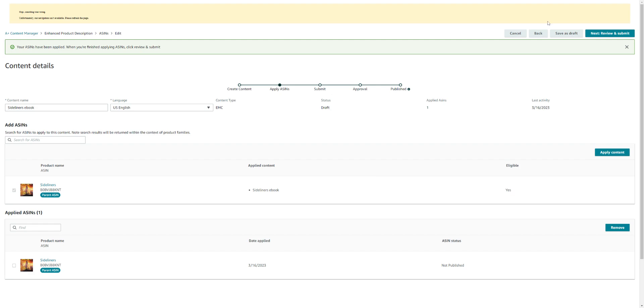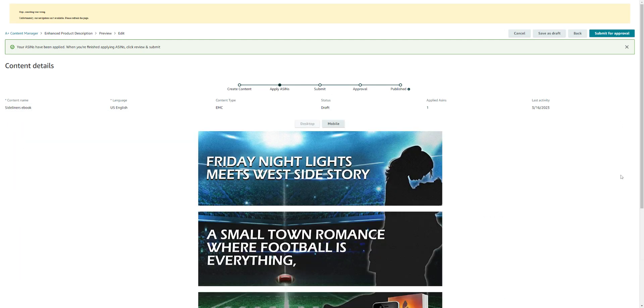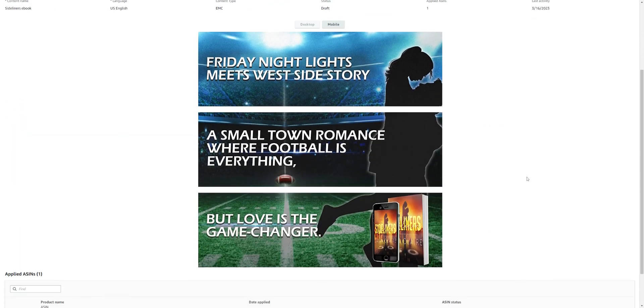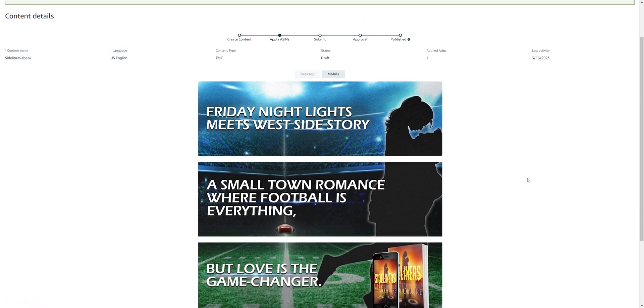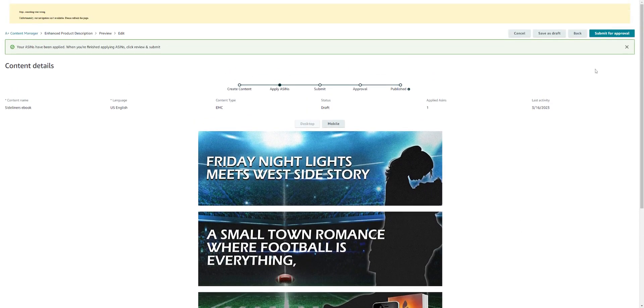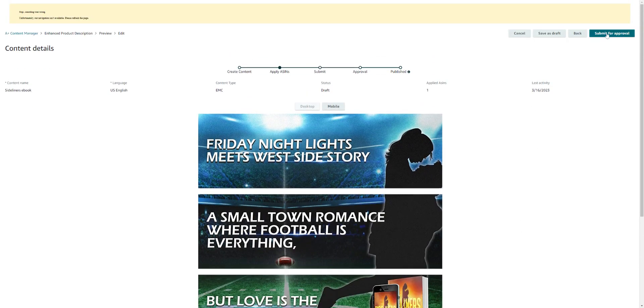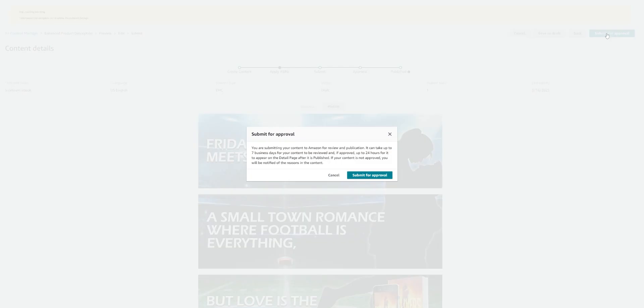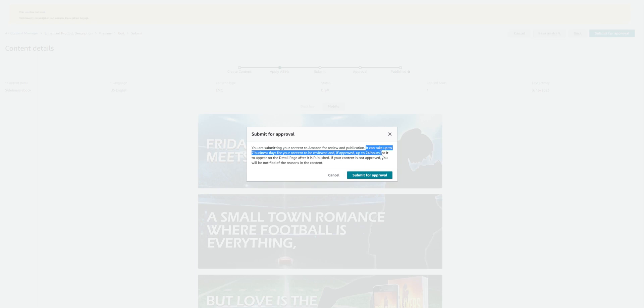You wouldn't necessarily have to do that if it's your first time. Then you would click 'next, review and submit.' Here it shows you one final time what it looks like, just to make sure that's exactly what you envision it to look like on your page. And then over here 'submit for approval,' top right-hand corner. Once you submit it, it says it can take anywhere from seven business days for your content to be reviewed, and if approved, up to 24 hours for it to appear on the detailed page after it's published.